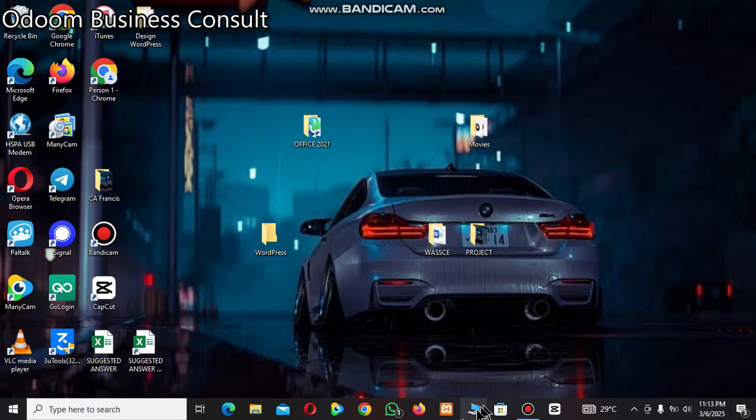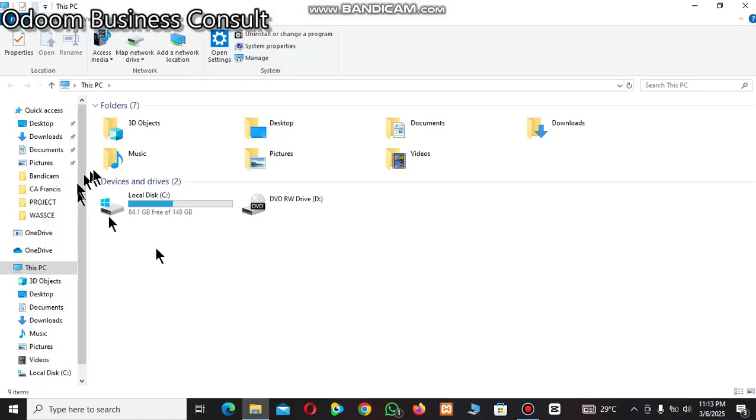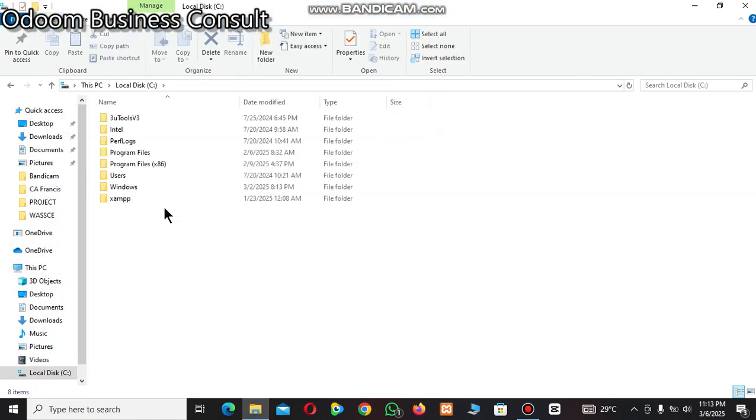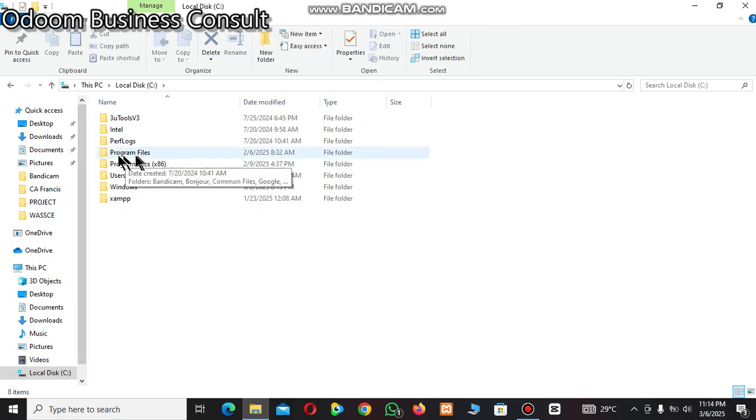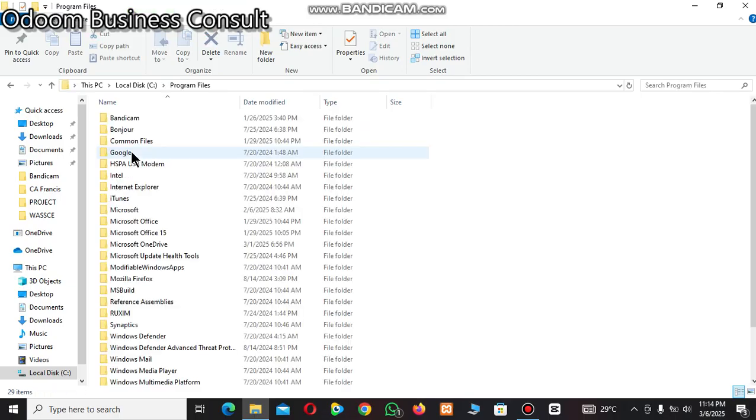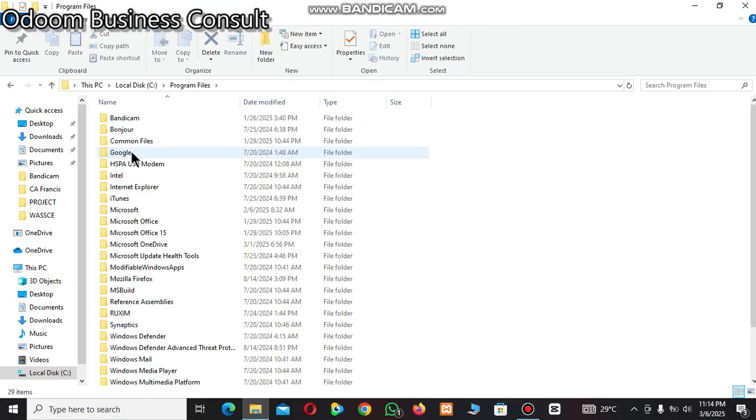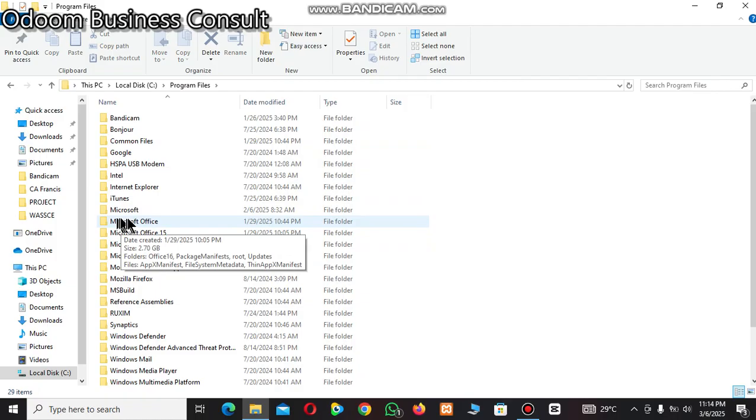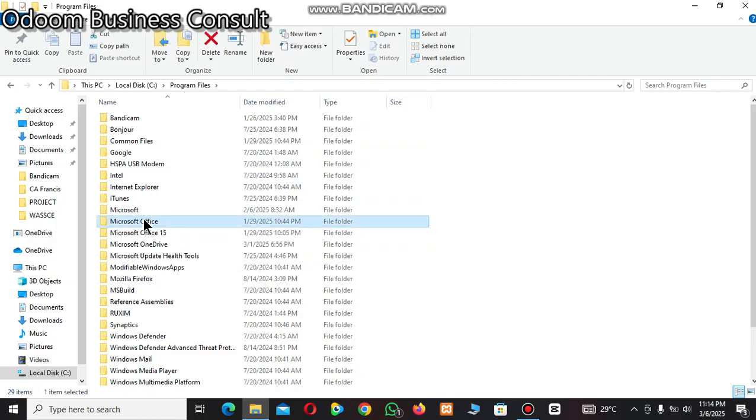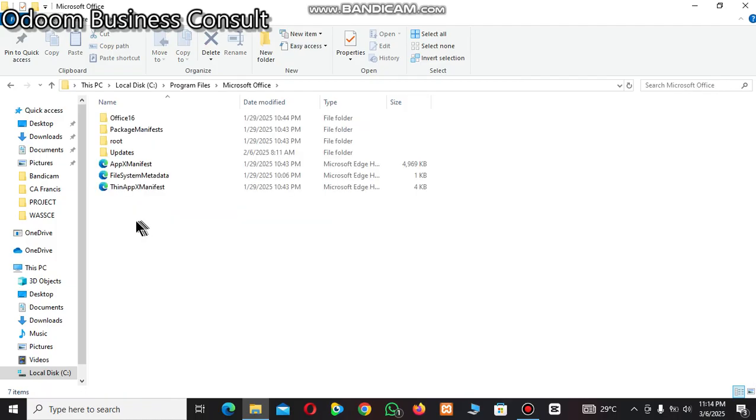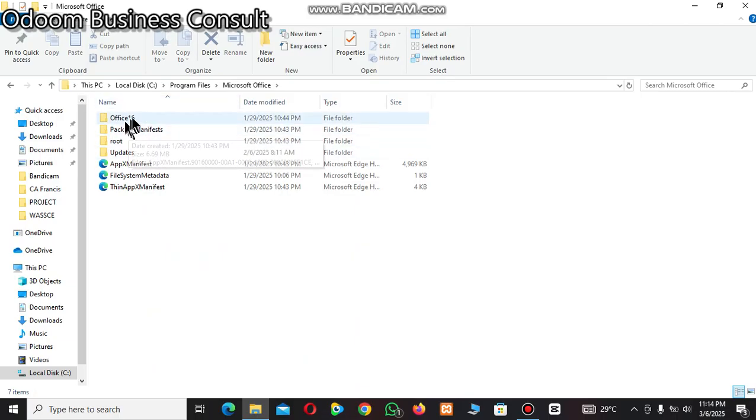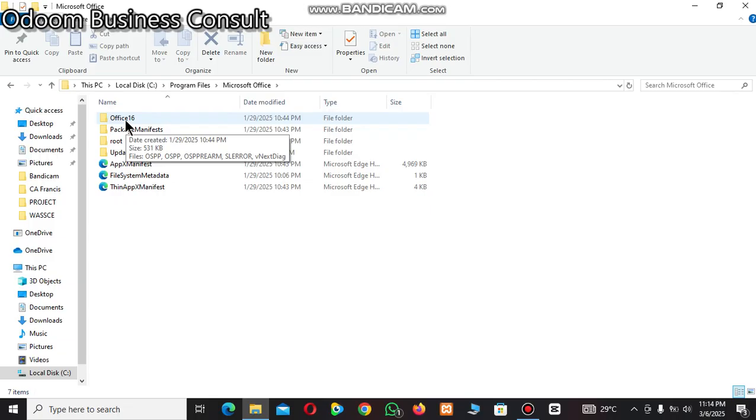Don't panic. You just go to your C drive. You open it, then look for Program Files. You open it, then you look for Microsoft Office folder. You open it.